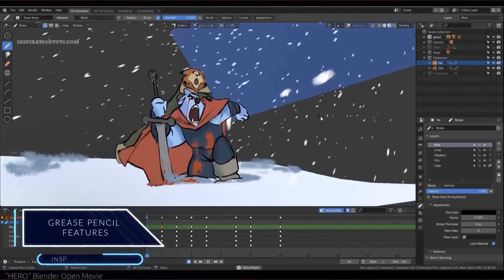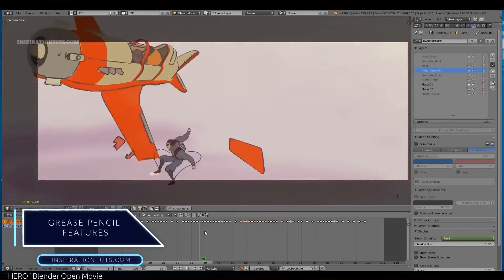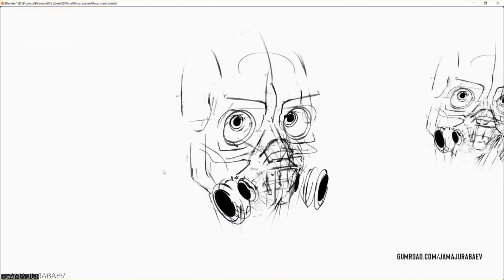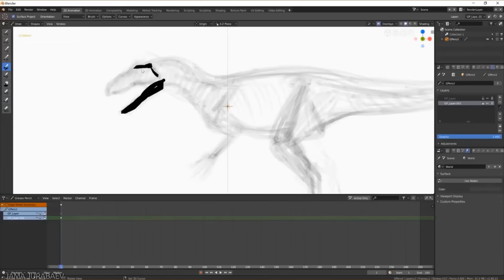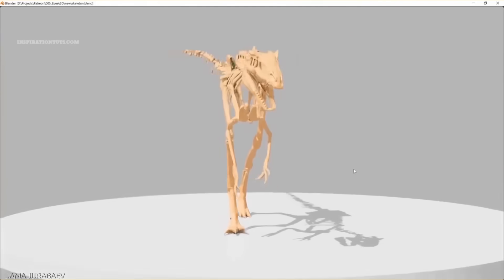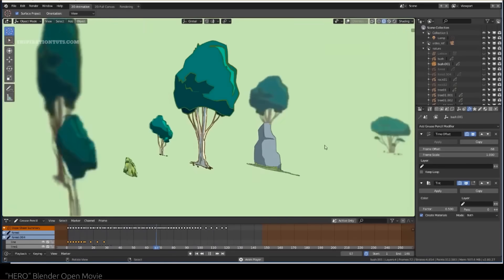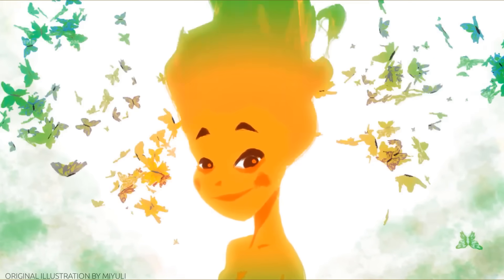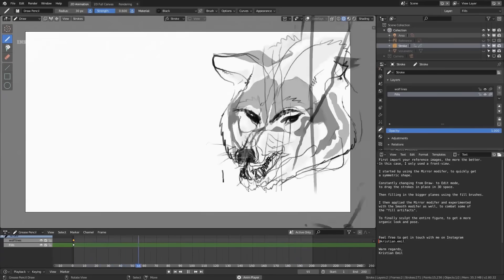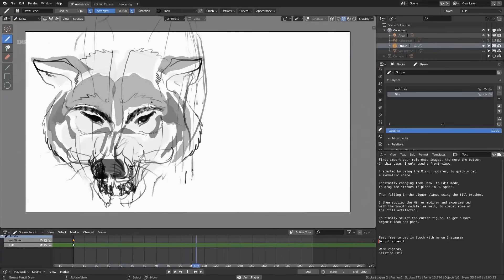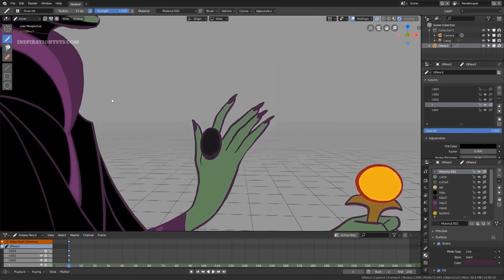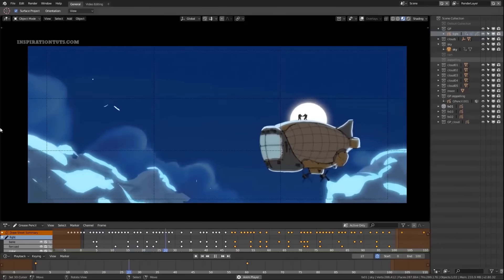The Grease Pencil is a revolutionary tool in Blender used for different purposes beyond making 2D animations. It actually started as a digital version of the real-world grease pencil — a quick way for an art director to make notations and changes on a 3D model or scene. Today, after a dedicated team of Blender developers and artists worked on it for many years, it is now a full 2D drawing and animation system.